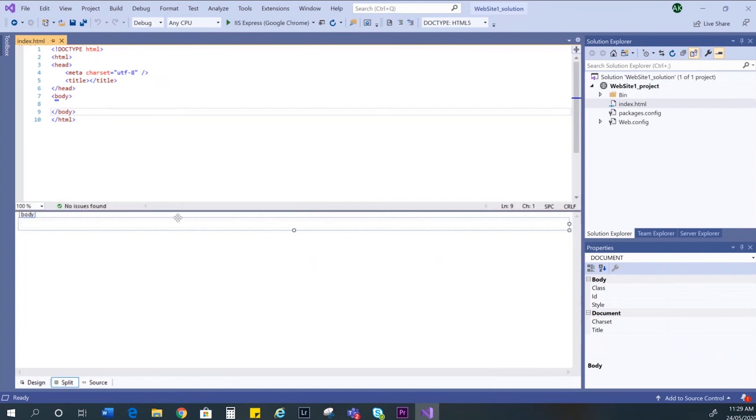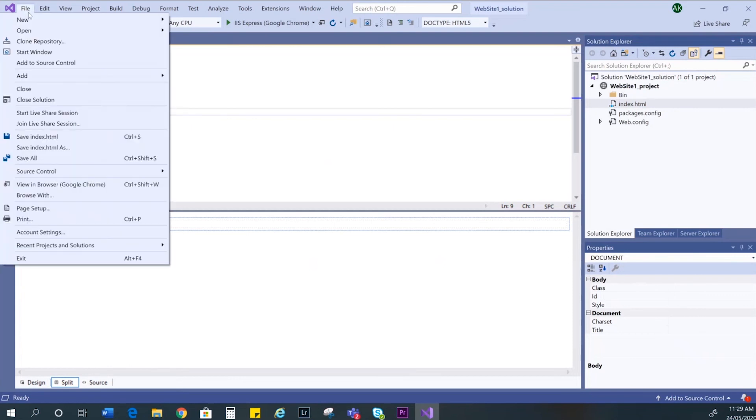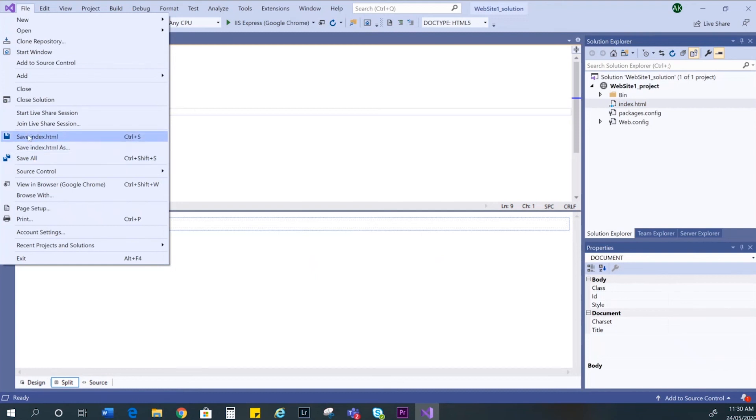To save your web page, you can go to your file menu and save. You can also select save all if you have a number of web pages open at the same time. Also, the keyboard shortcut is Ctrl S for saving one page or Ctrl Shift S for saving multiple pages.